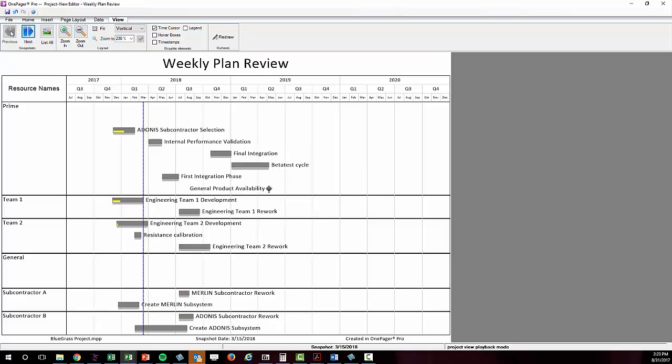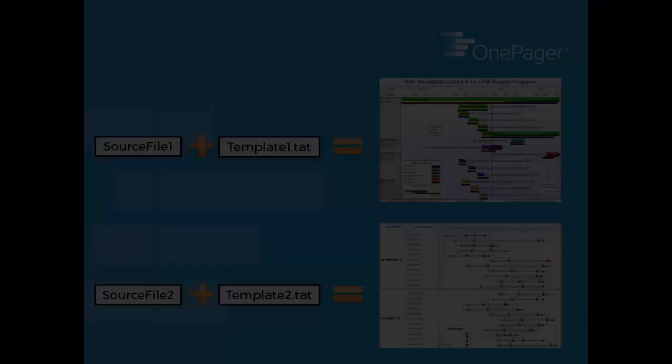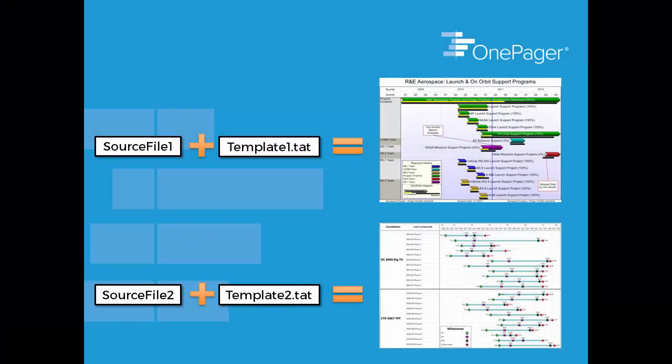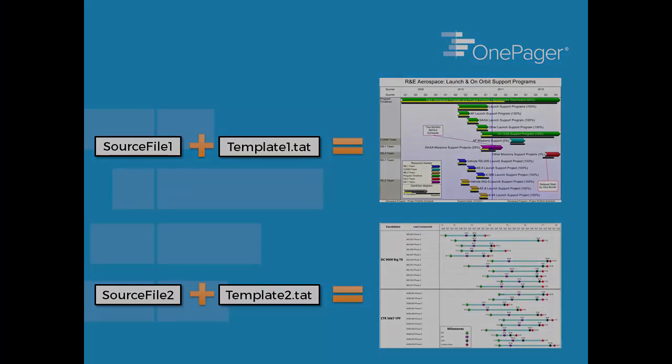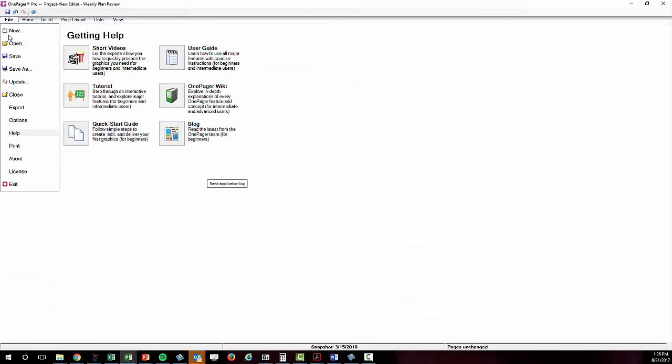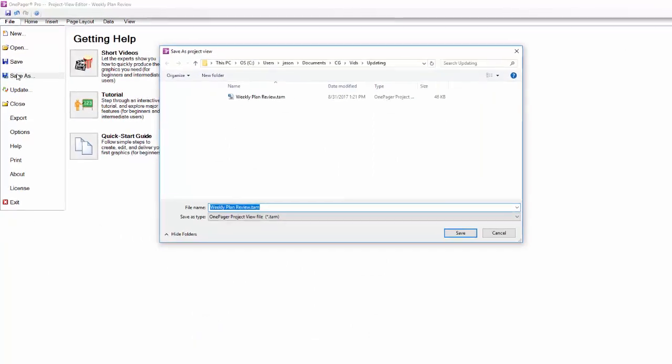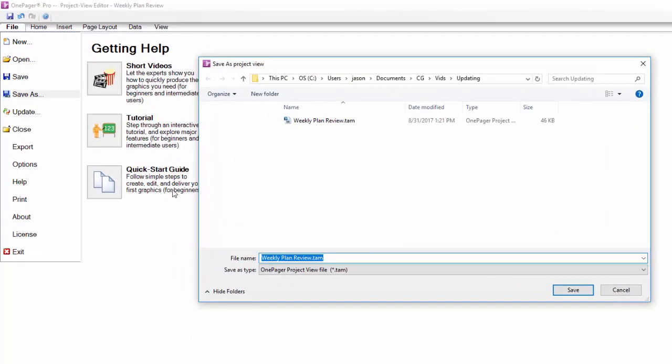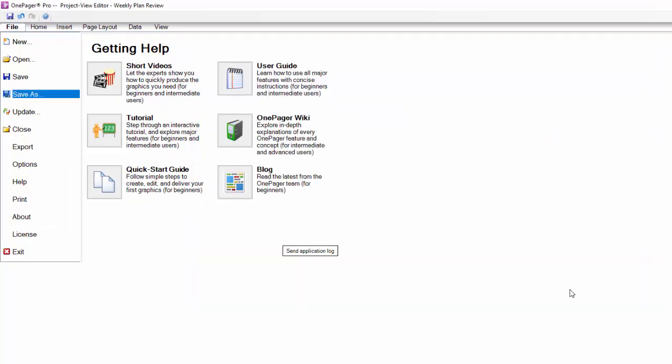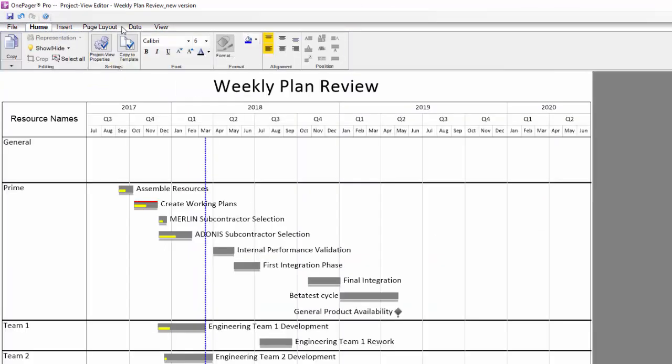In that case, you'll be better served by buttoning up a template and creating a new project view every time. Or you can version off a OnePager project view that you've already created that contains a single snapshot and then perform an update replace all properties against that new version of the document.